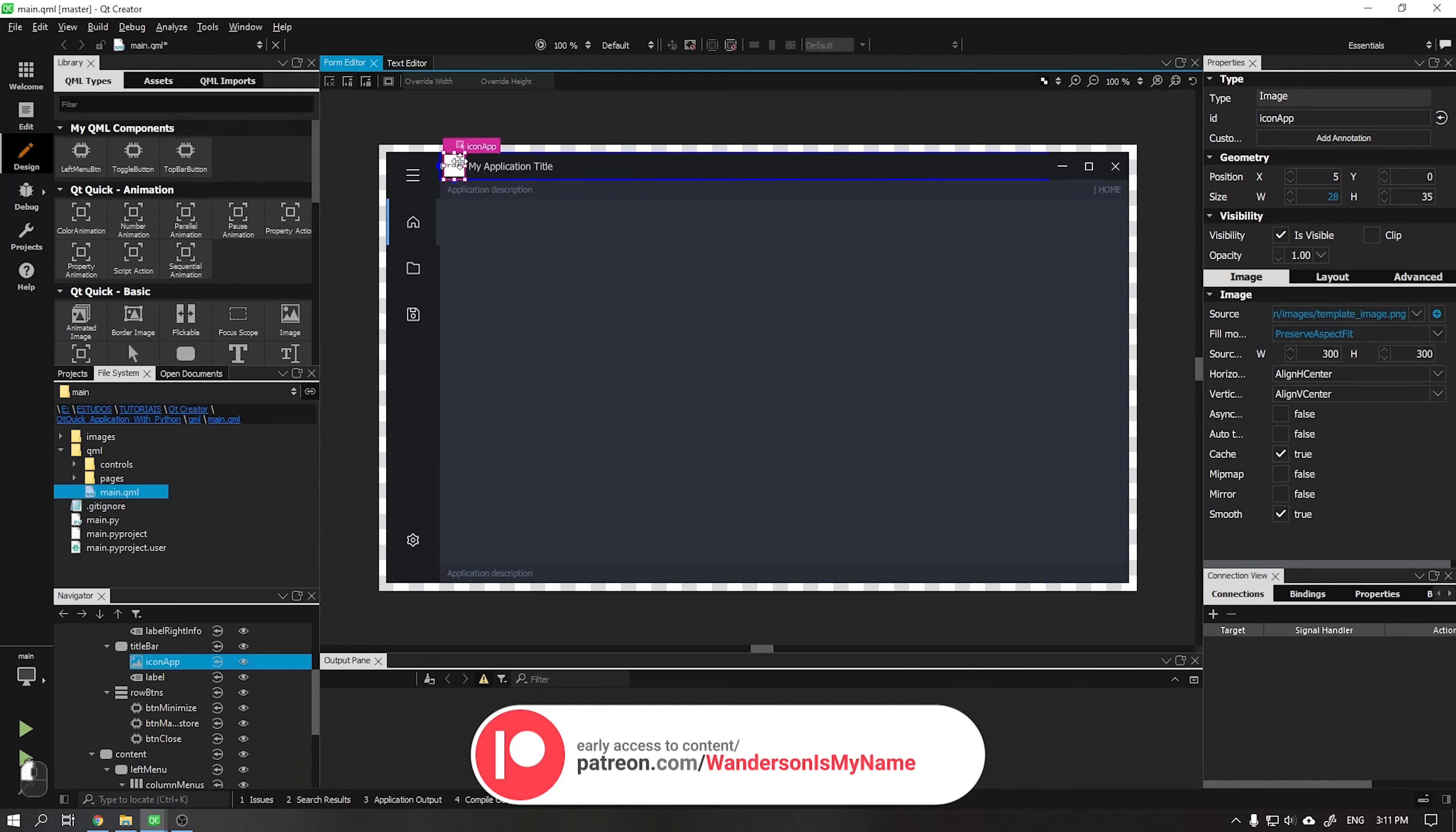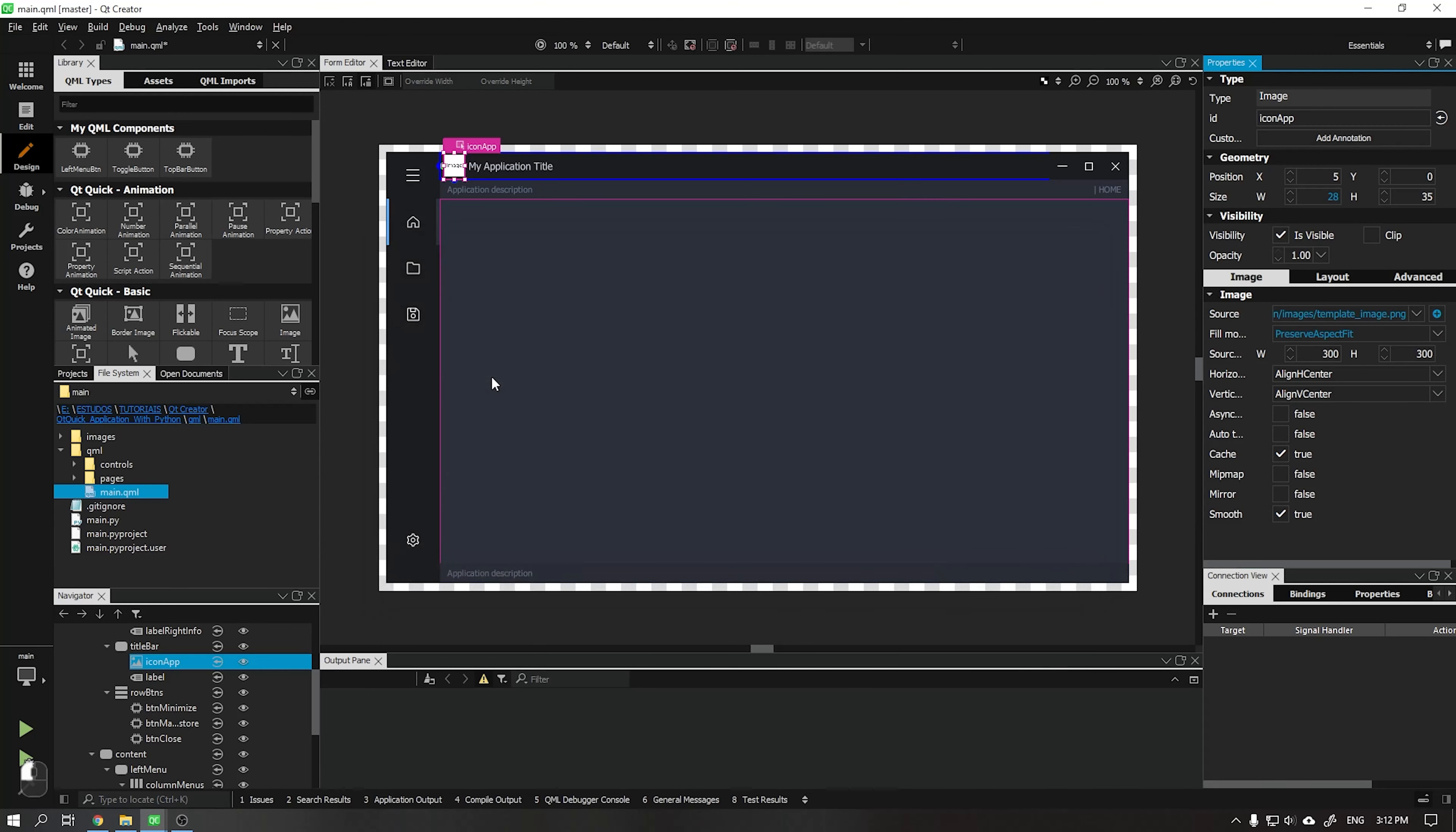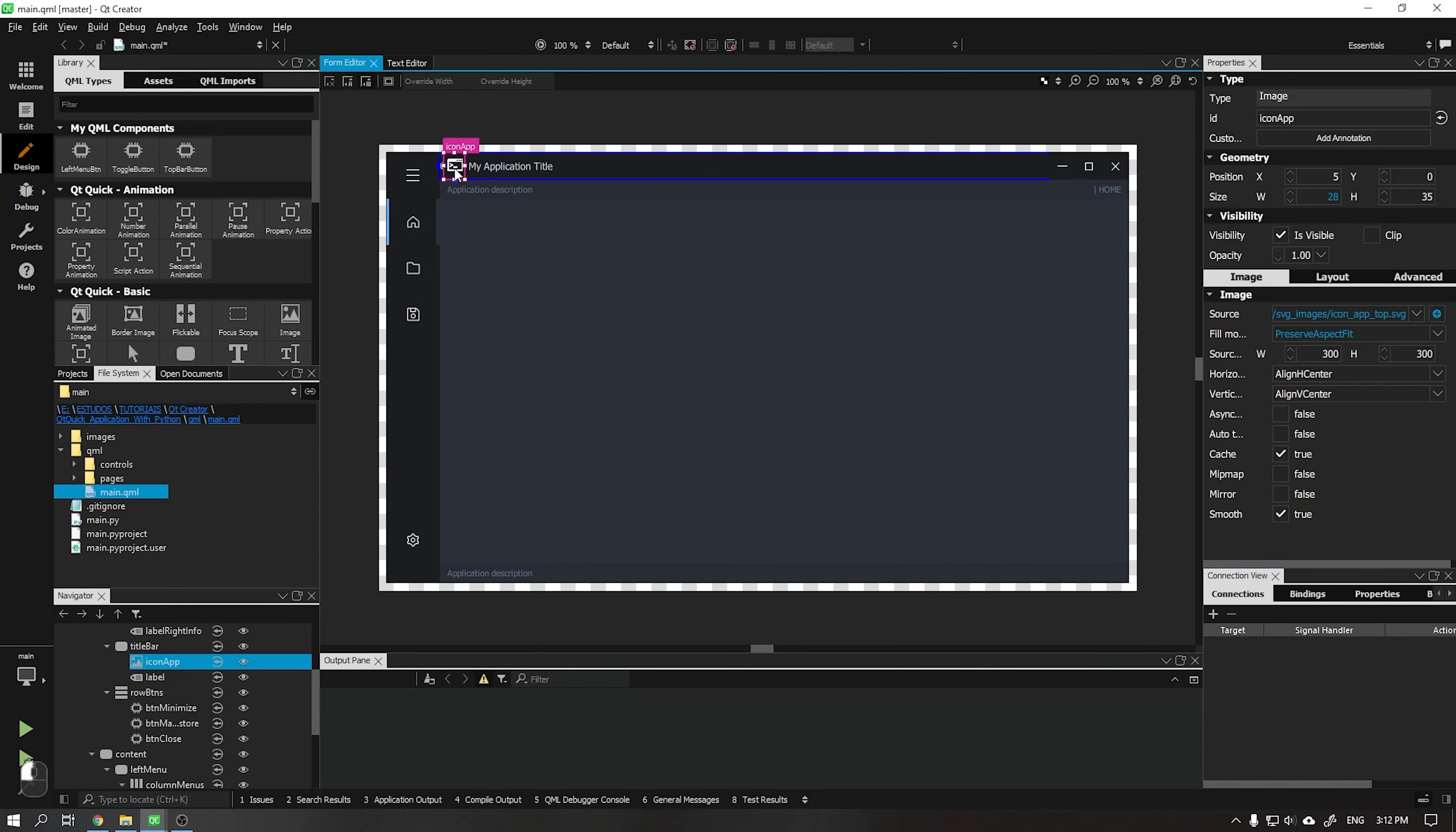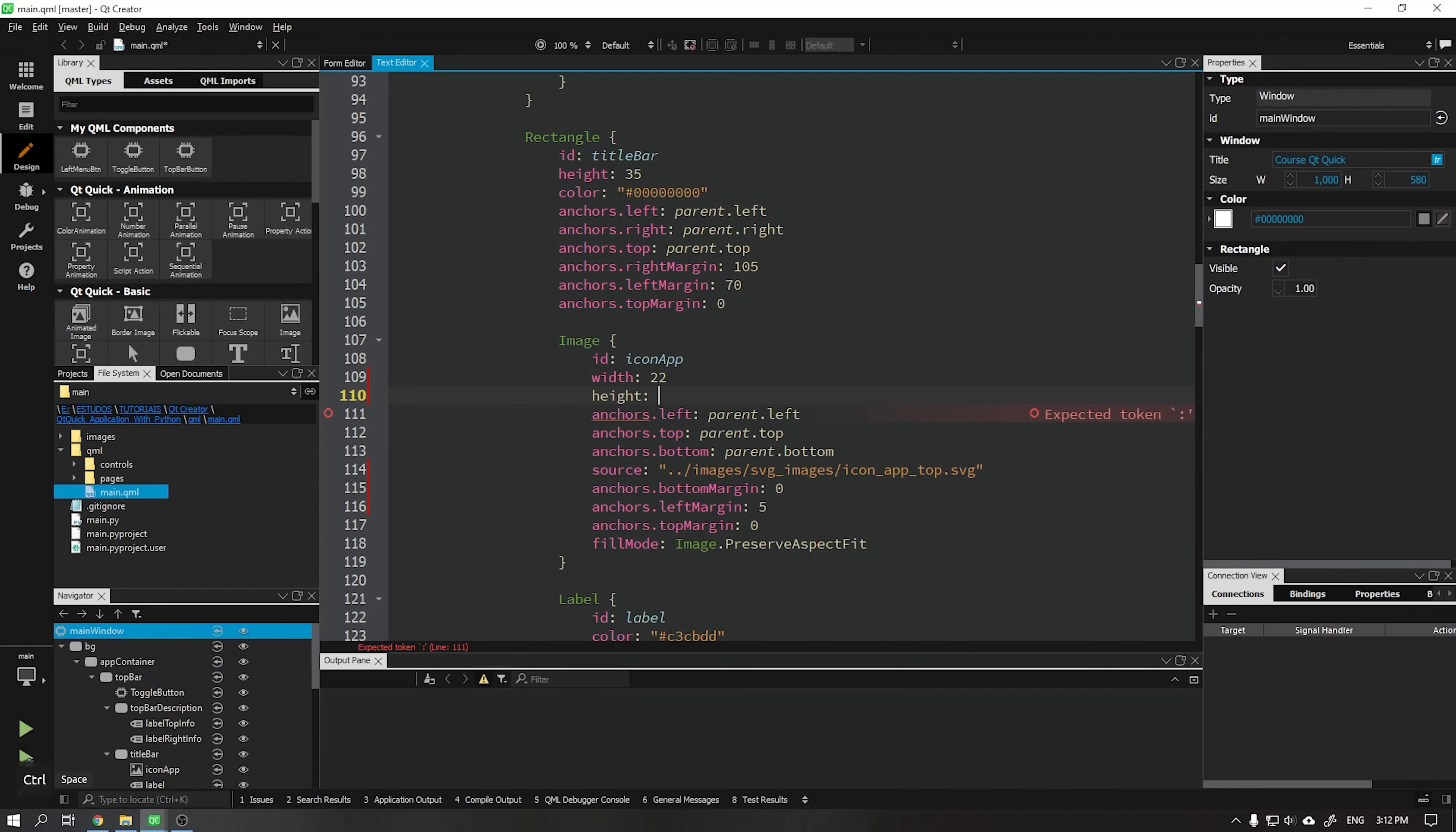Let's start by changing the menu width to 70 and also add an icon for our application that will be next to the title. Go to the source option, choose the icon you want, and then the width of the icon to 22 and height to 22.